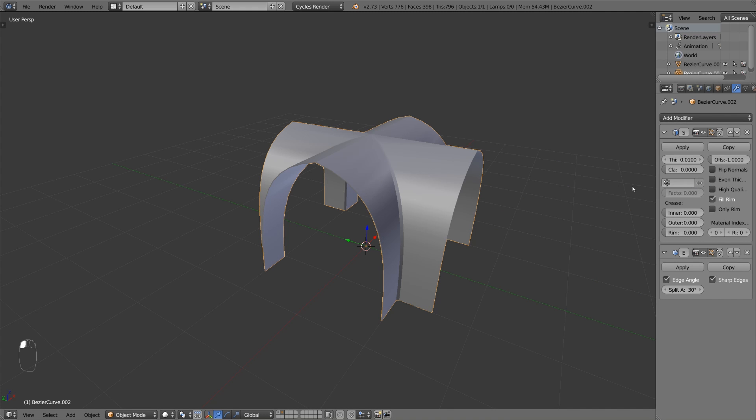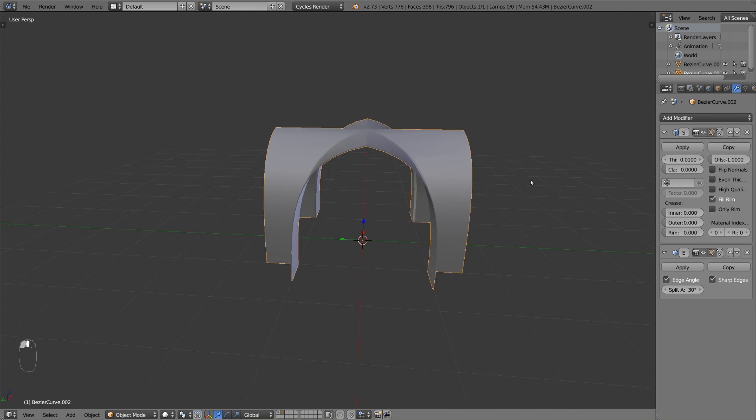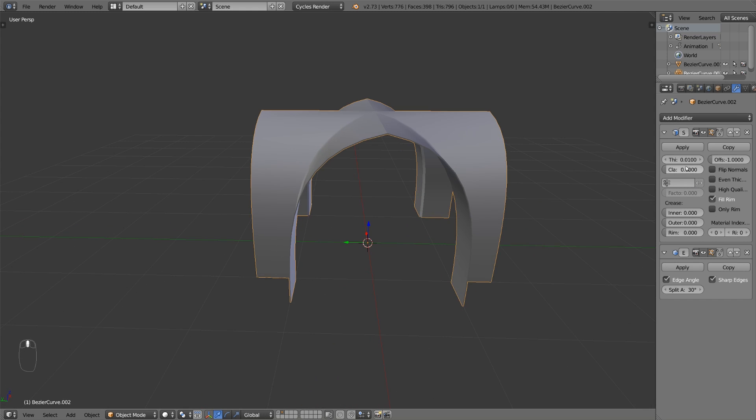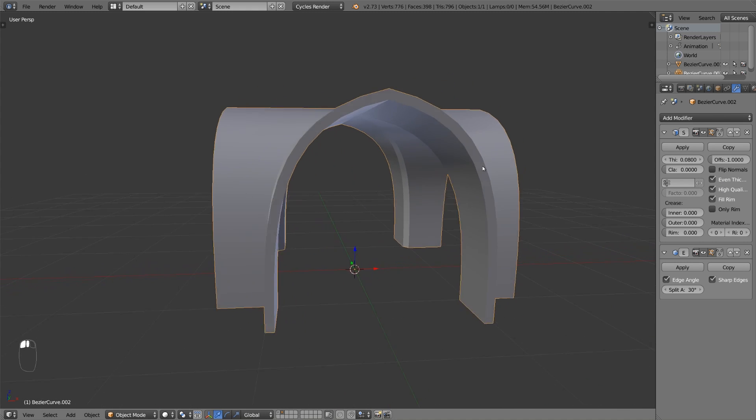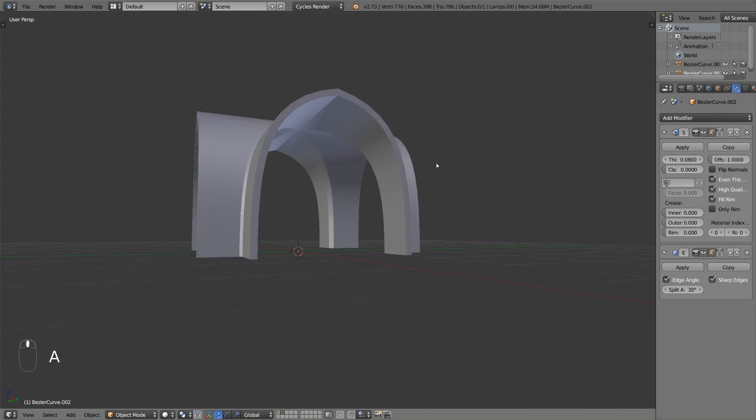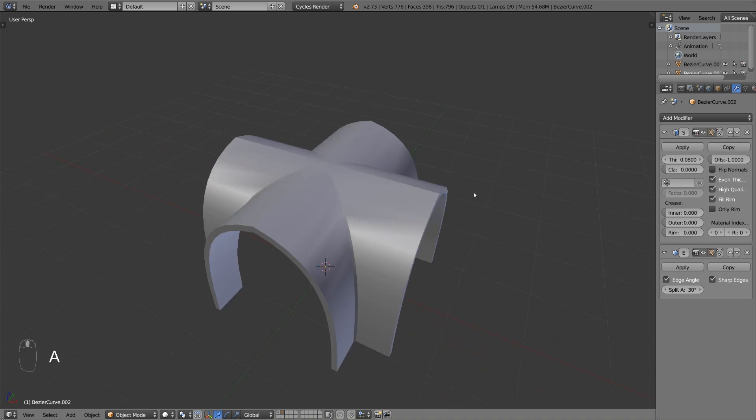And last but not least add a solidify modifier to give your object a bit more thickness. In the modifiers list make sure that the solidify modifier comes before the edge split.